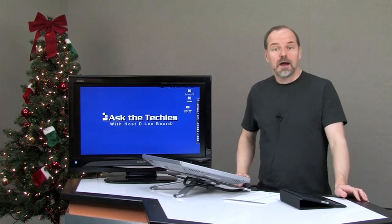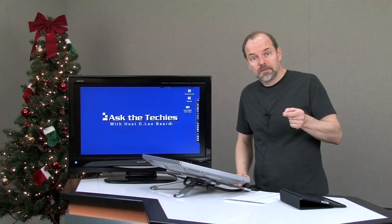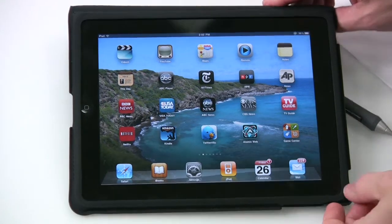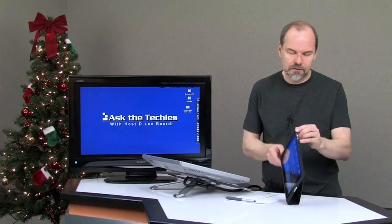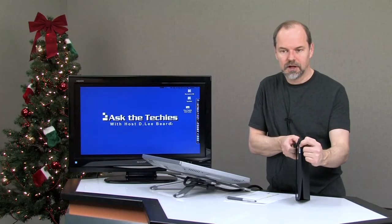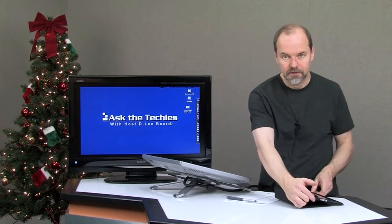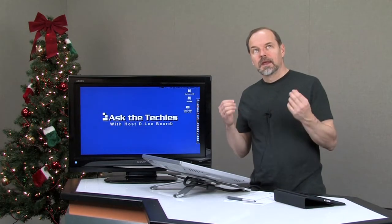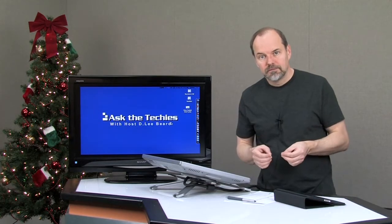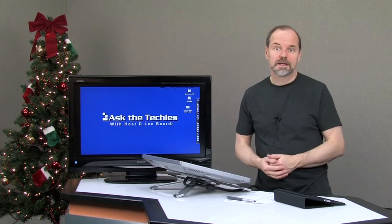One of the things that it breaks — and I was disappointed about — was the little lock orientation button on the side of the iPad. There's a little button on the side that allows you to lock the rotation so it doesn't rotate when you rotate the device around. They made it a mute button, the same as on the iPhone 4, so it would be a little more consistent.